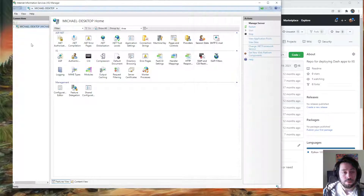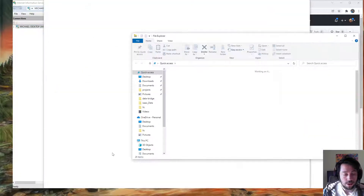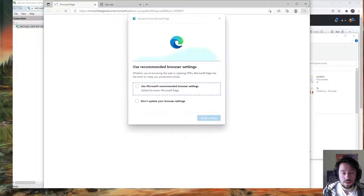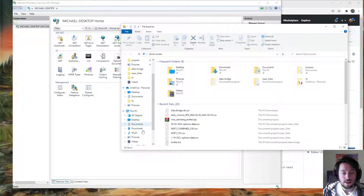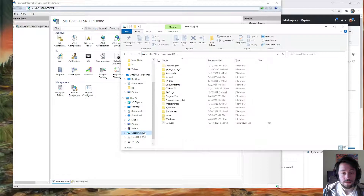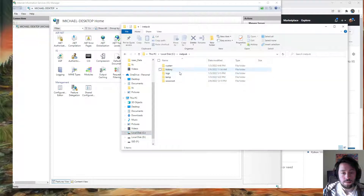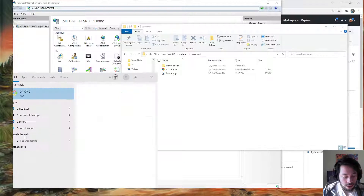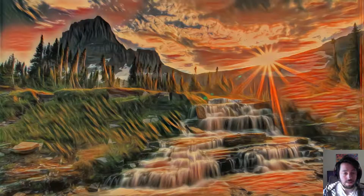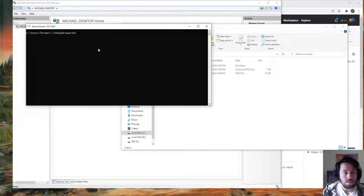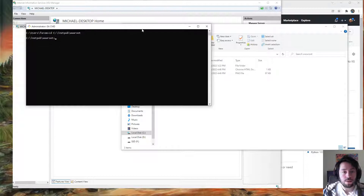So the first thing I'm going to do is navigate to the C drive, inetpub, wwwroot, just so I can copy this path. Then I'm going to open a terminal as administrator — I'm using the Git version, but you can use the normal command prompt as administrator as well. I'll paste and set this as my current directory.